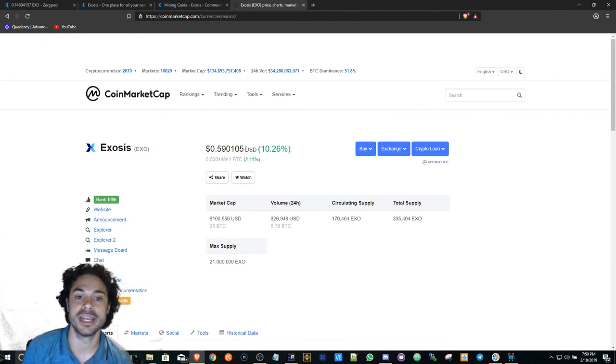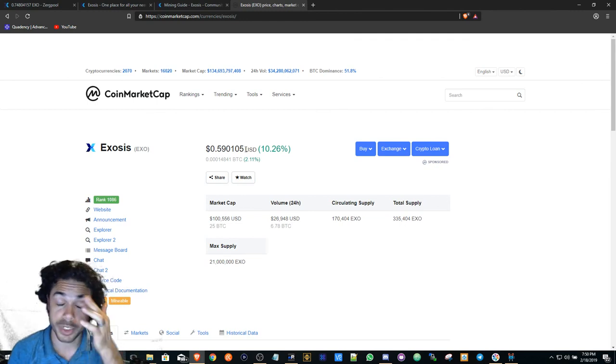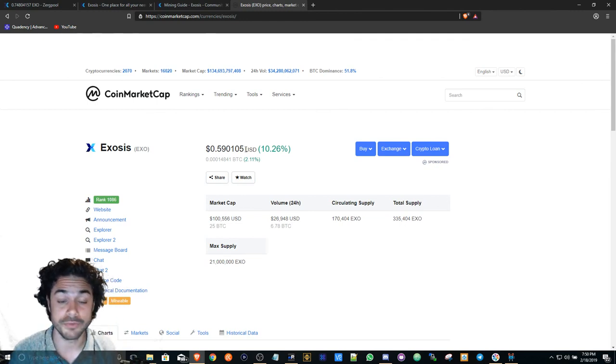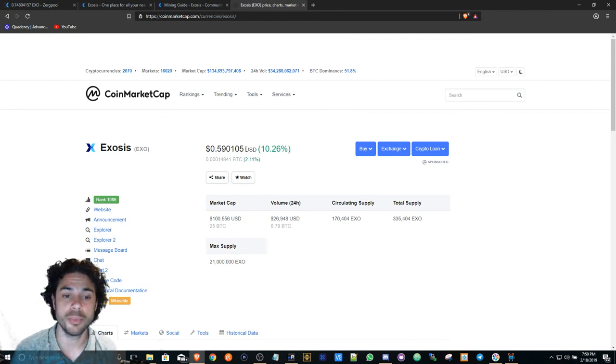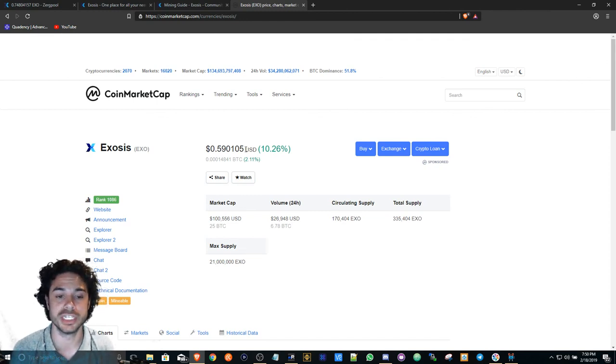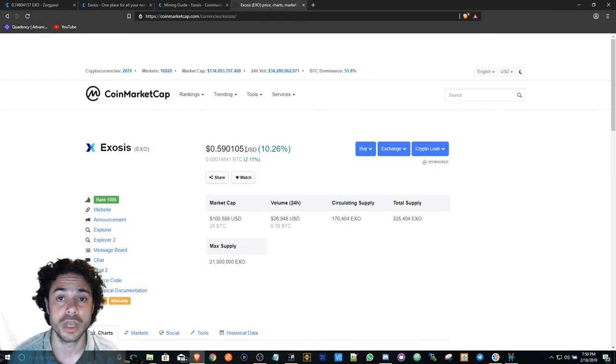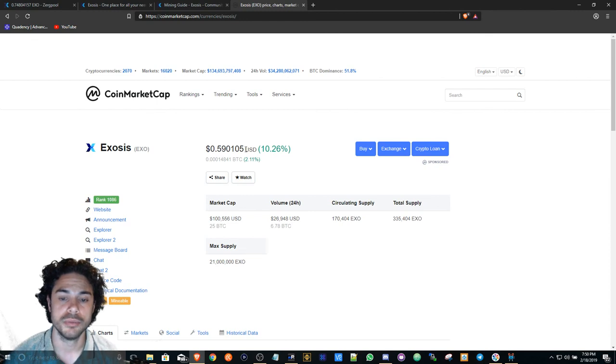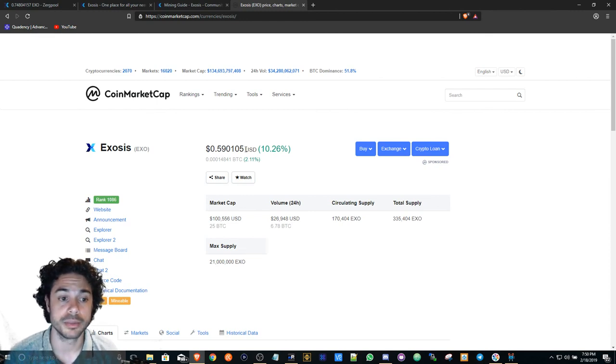So I'm hoping that this goes up. They didn't release their exchange yet, and I'm hoping once they release the exchange it'll jump up to maybe a dollar, maybe even a dollar fifty, depending on how the market is looking at that time. But I really like the product.